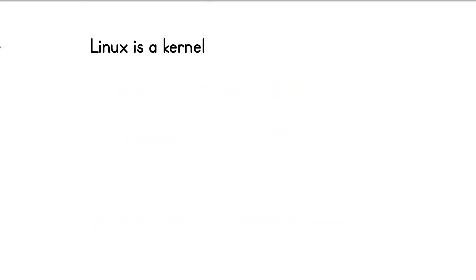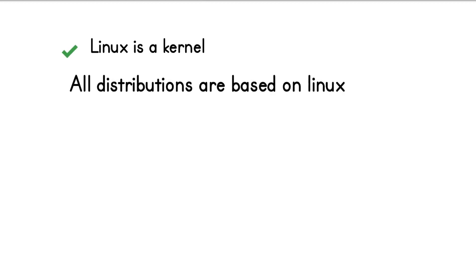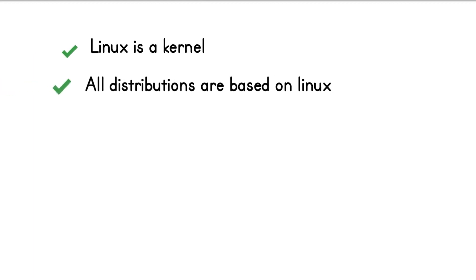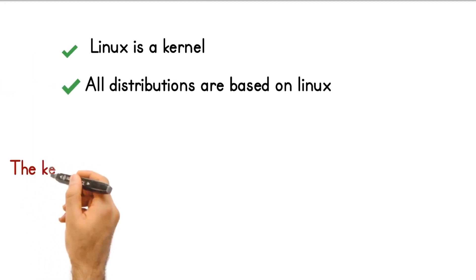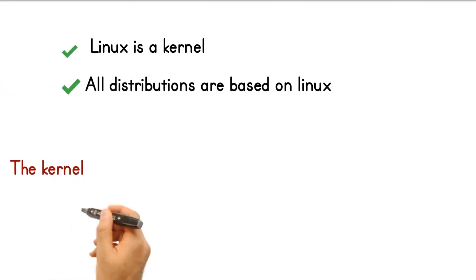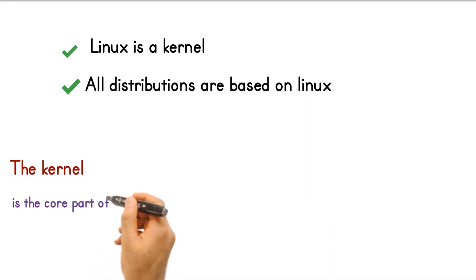For now, we know that Linux is a kernel and each distribution is based on that kernel. So maybe you asked, what does the kernel mean?